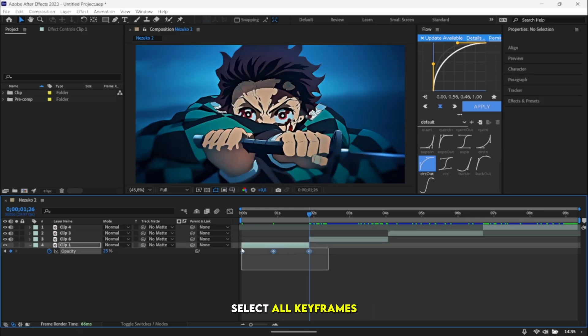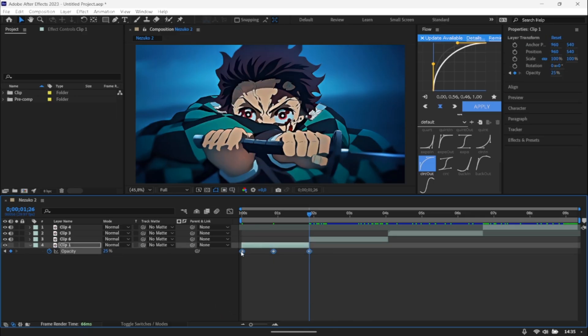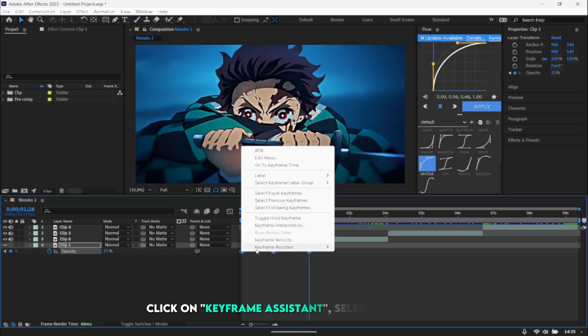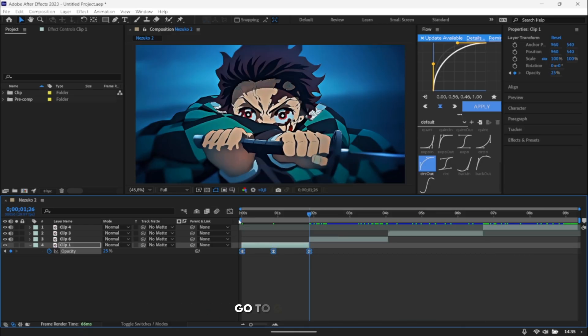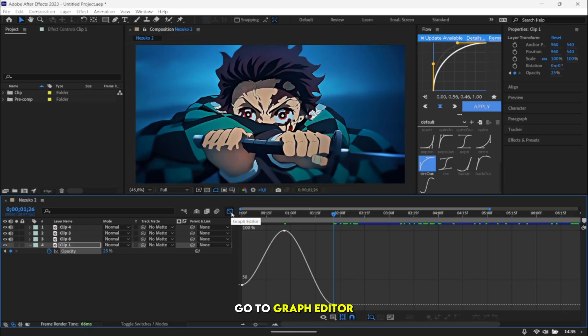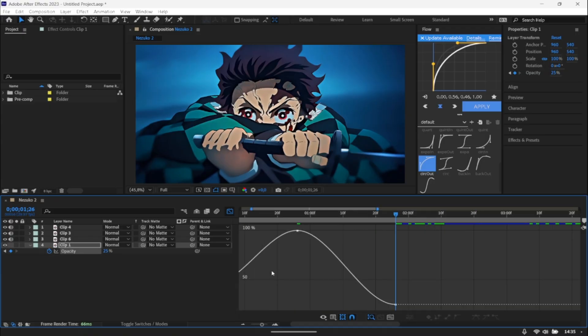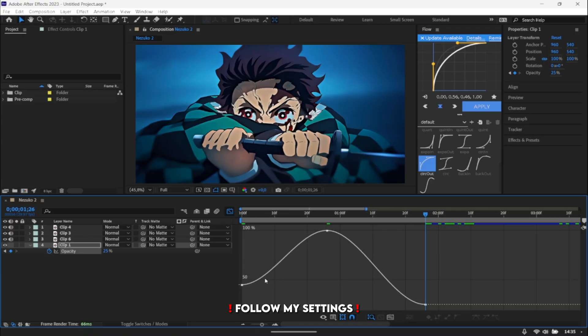Select all keyframes. Click on the right and click on keyframe assistant. Select Easy Ease. Go to the graph editor and follow my settings.